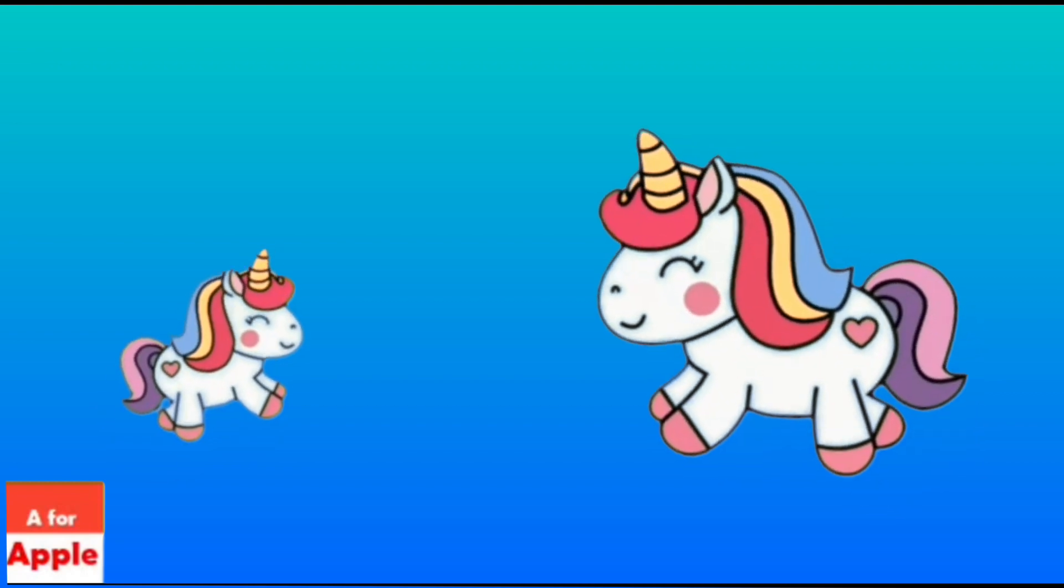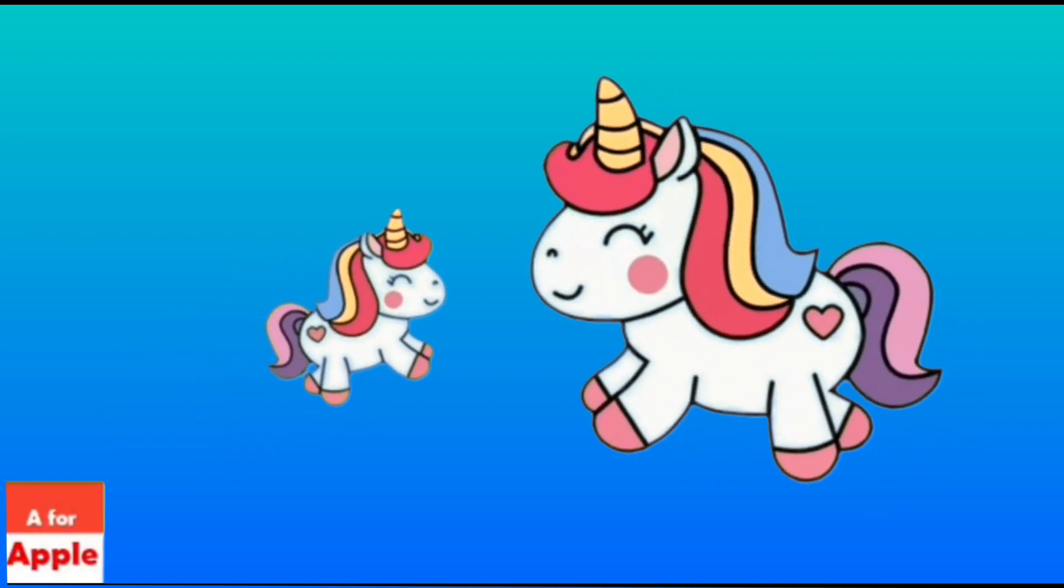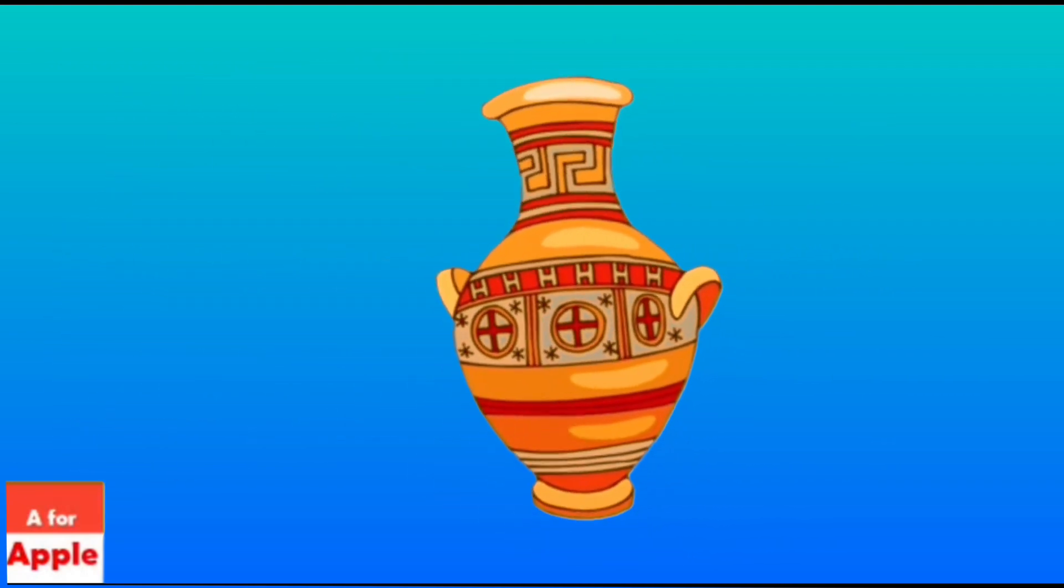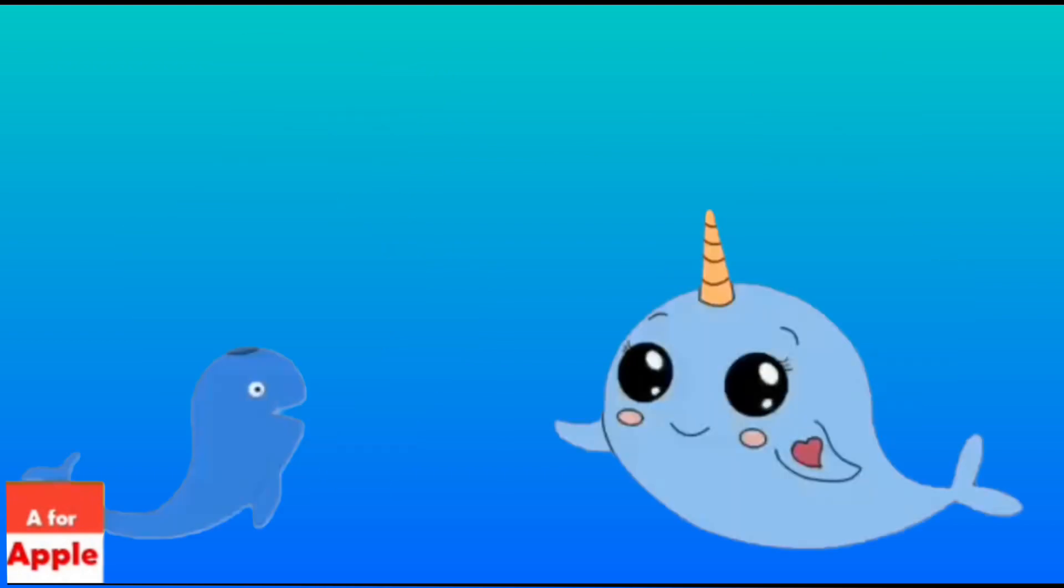U for unicorn, unicorn. V for whales, whales.